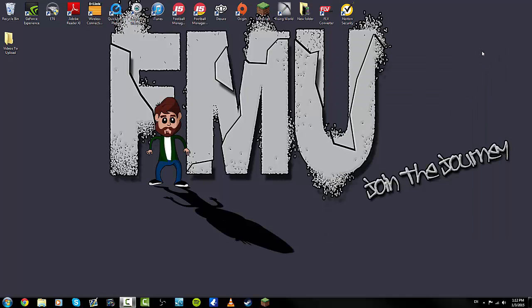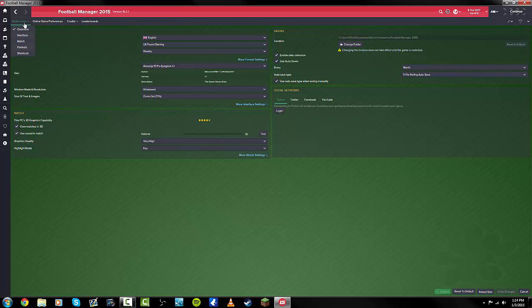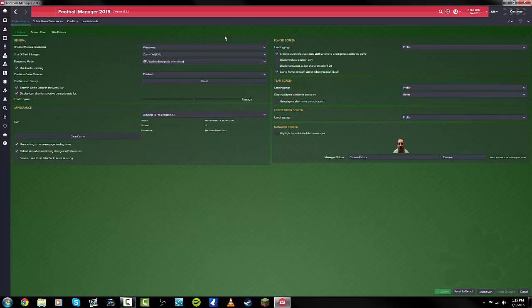Once you've done that, you need to load up your Football Manager game. Once you've loaded up your game, go to your preferences. This will work in a current save or before you load a game up. Go to preferences, then hover over preferences and go to interface.